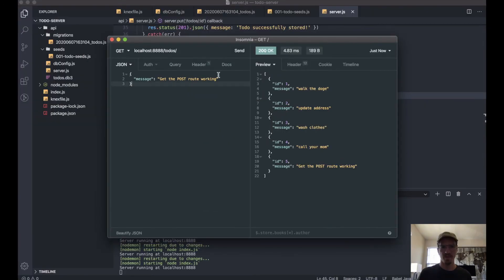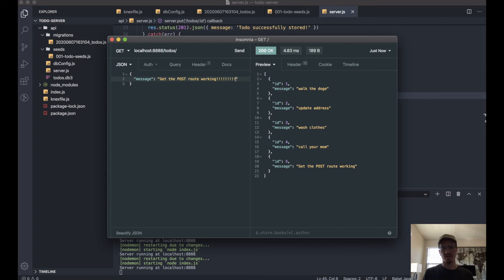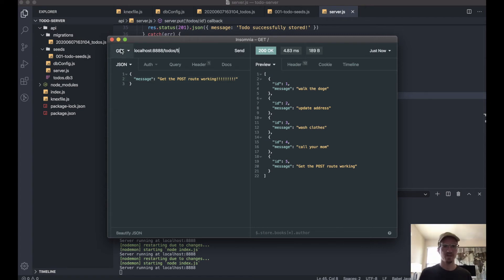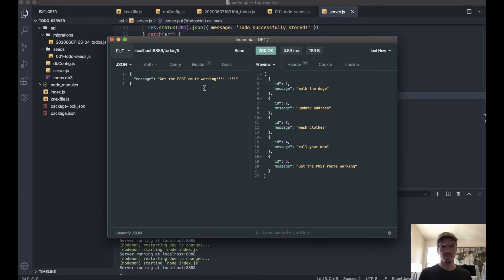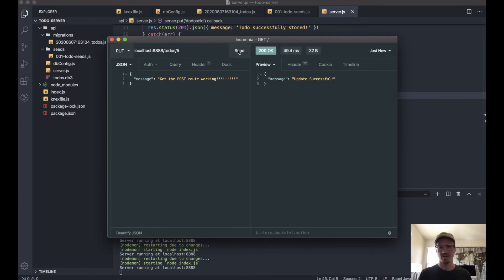So when we go back here, let's add like 12 exclamation points and let's make this a PUT. Send—'update successful.'